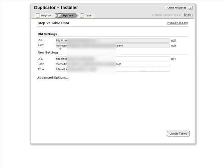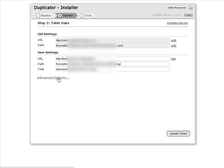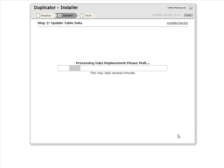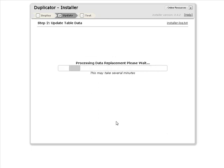Okay, so this has our old settings up here where the blog came from and now it has the new settings down here. This should be correct. You have advanced options here. Okay, let's update the tables. This is going to replace the paths and so on inside the tables for us.